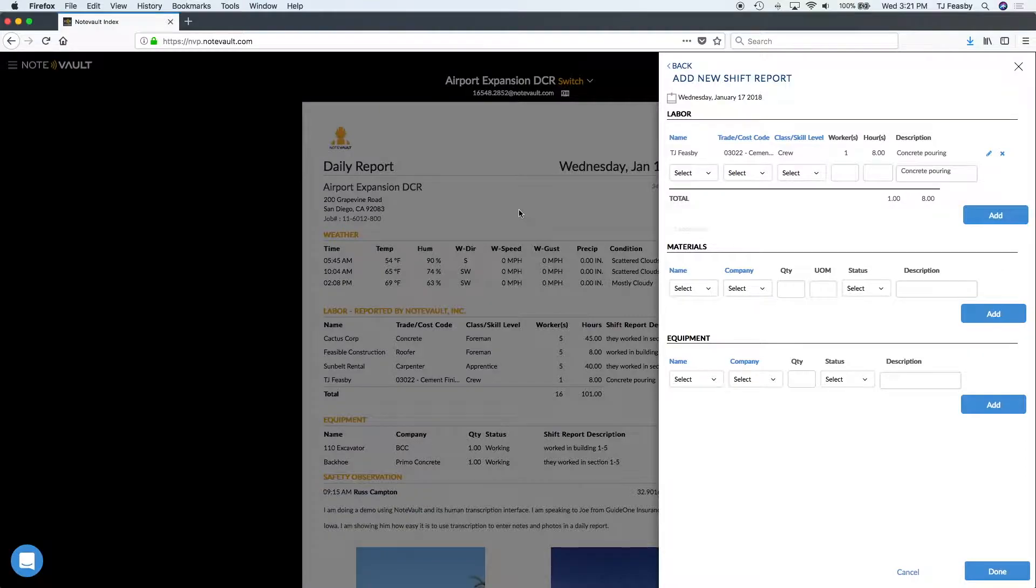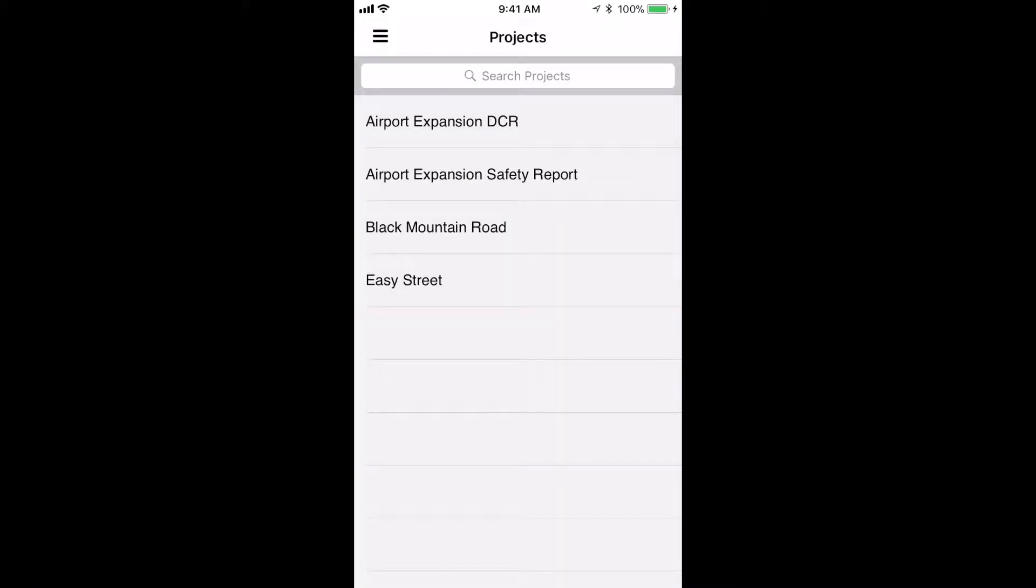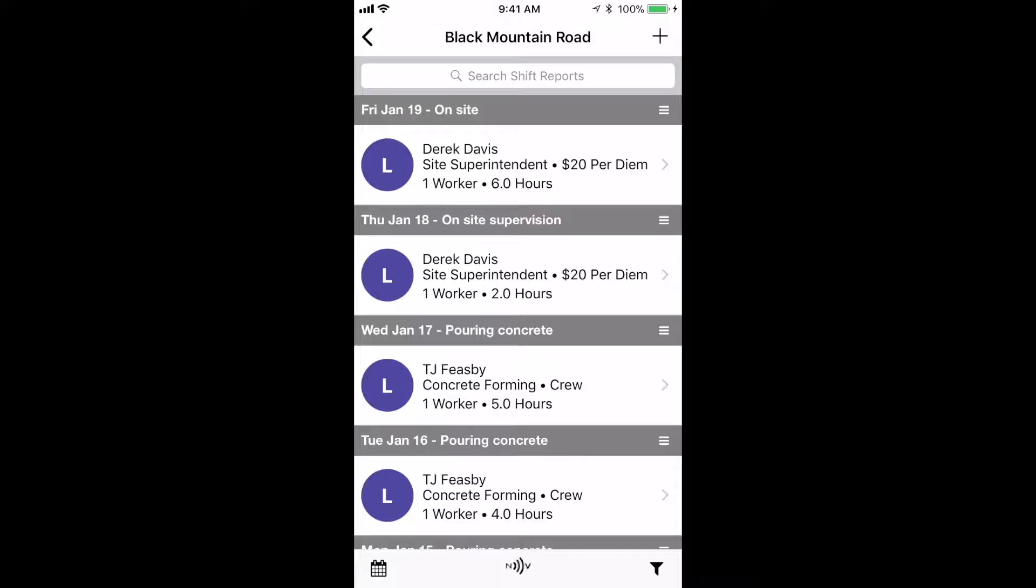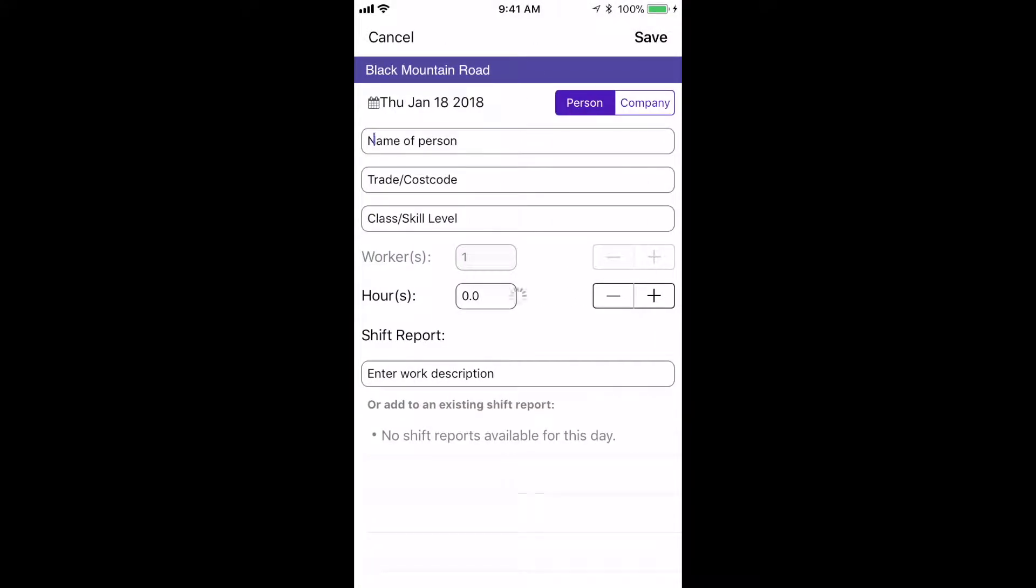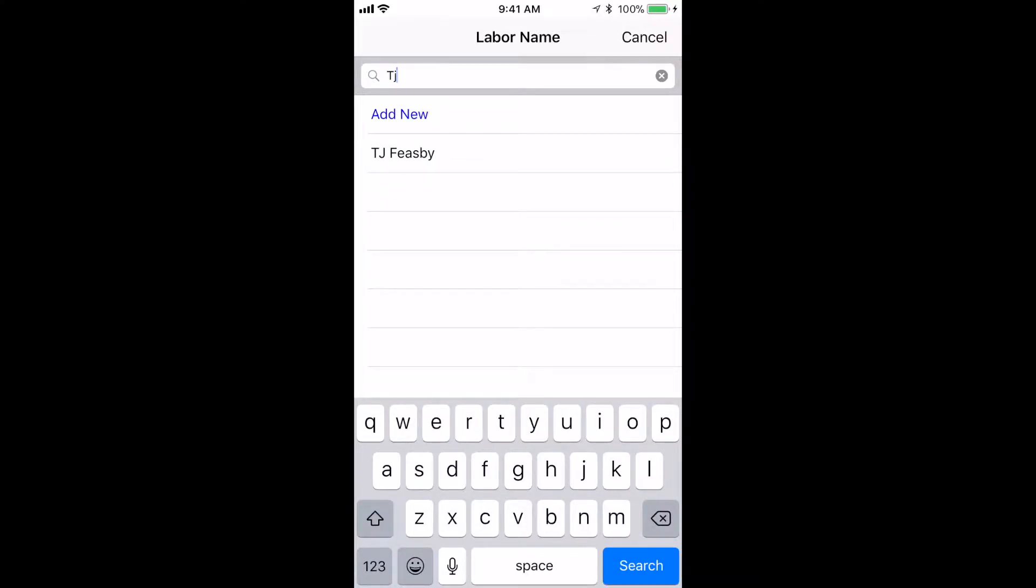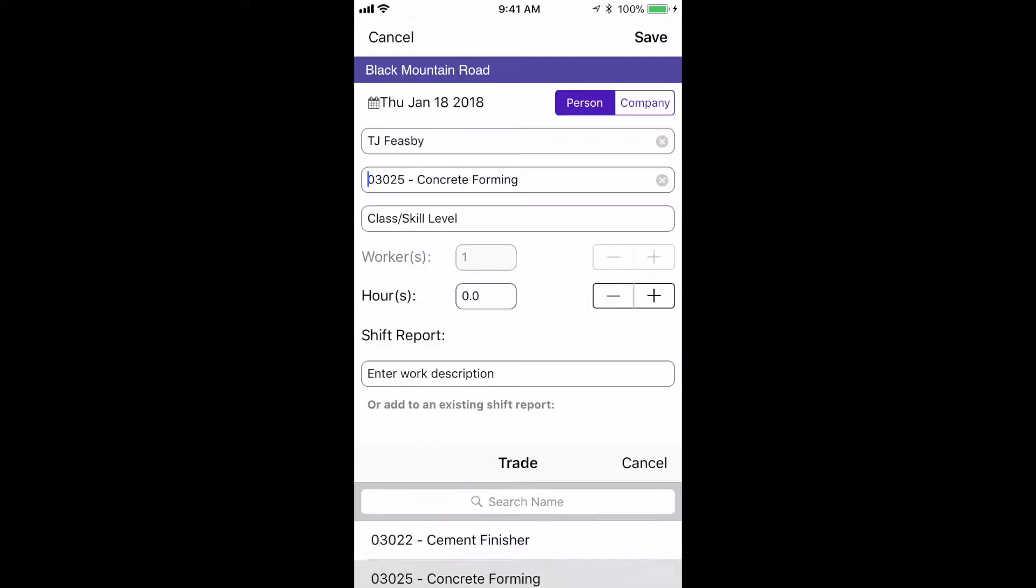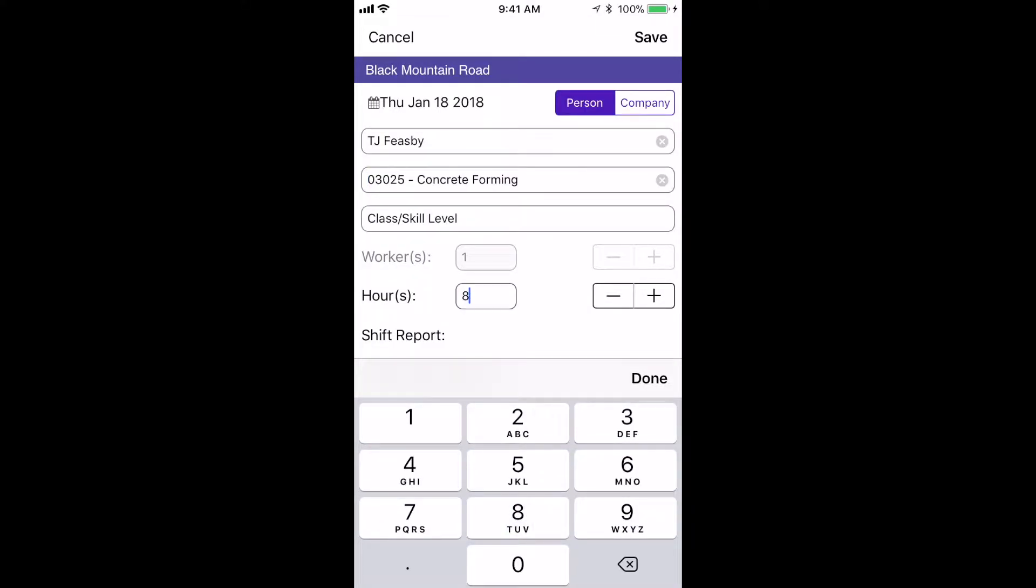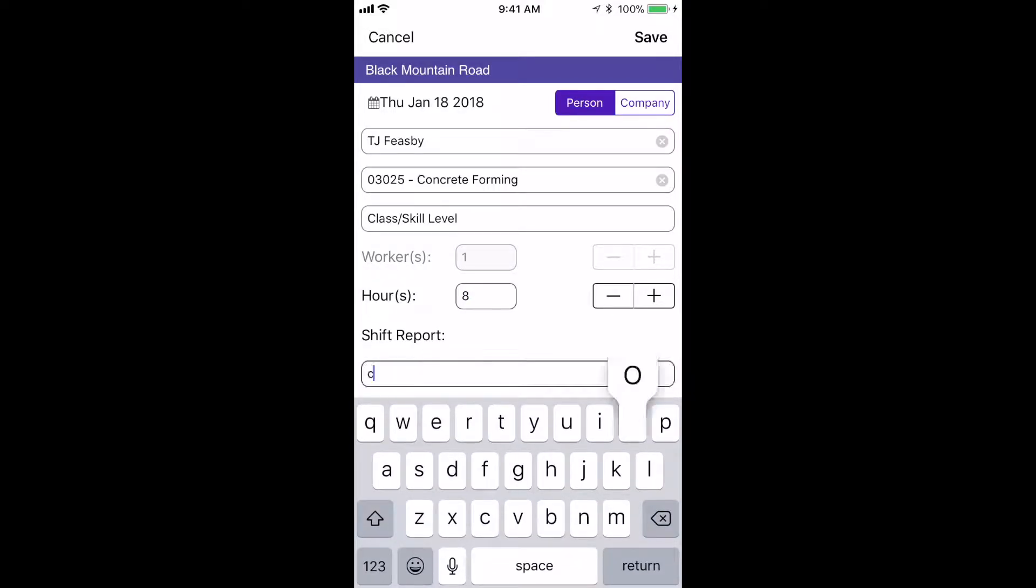We can also make these entries from a mobile device through our crew mobile app. Whichever way you choose to make these entries, NoteVault will create time cards for individuals and show you a breakdown across different trades and projects.